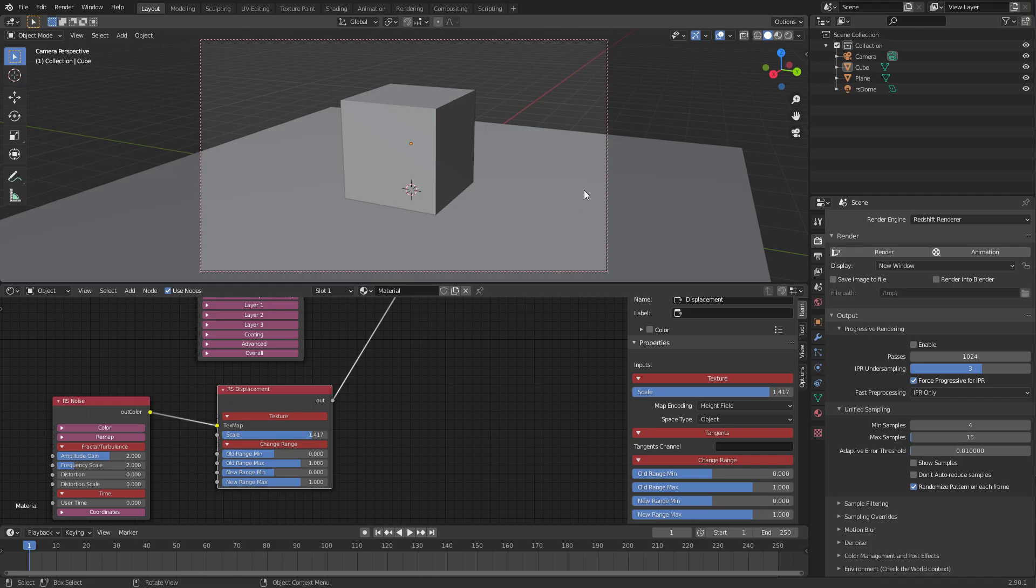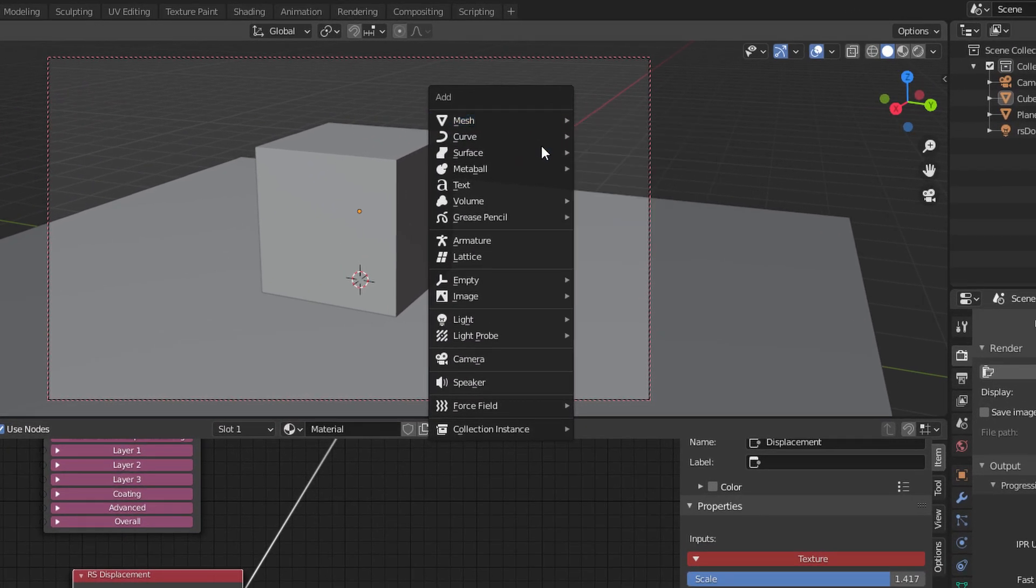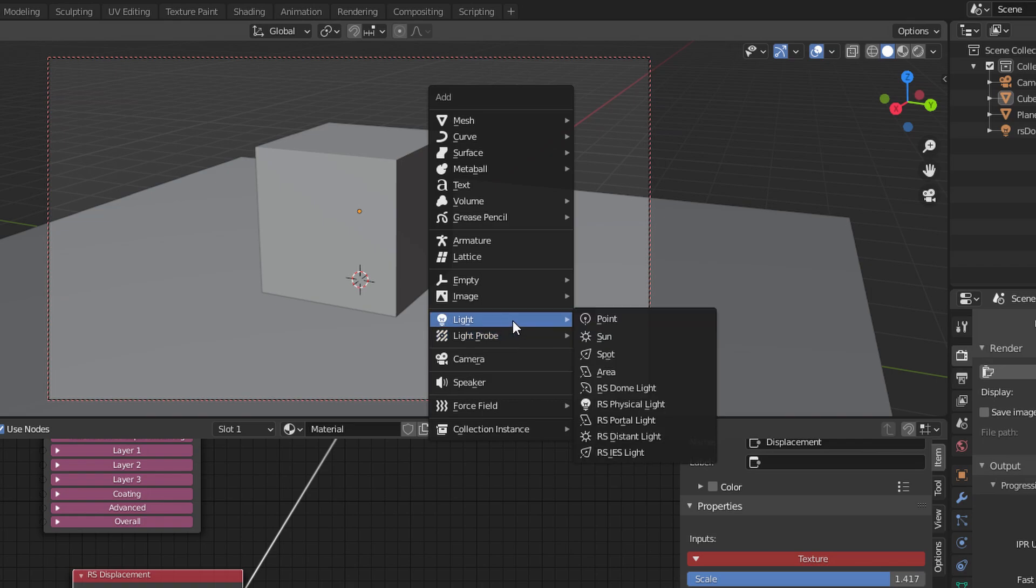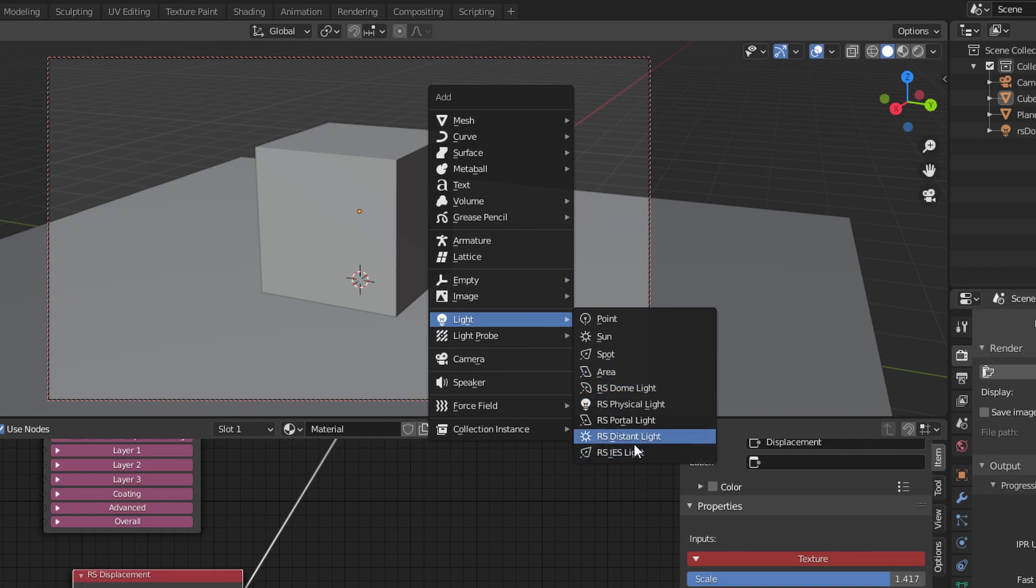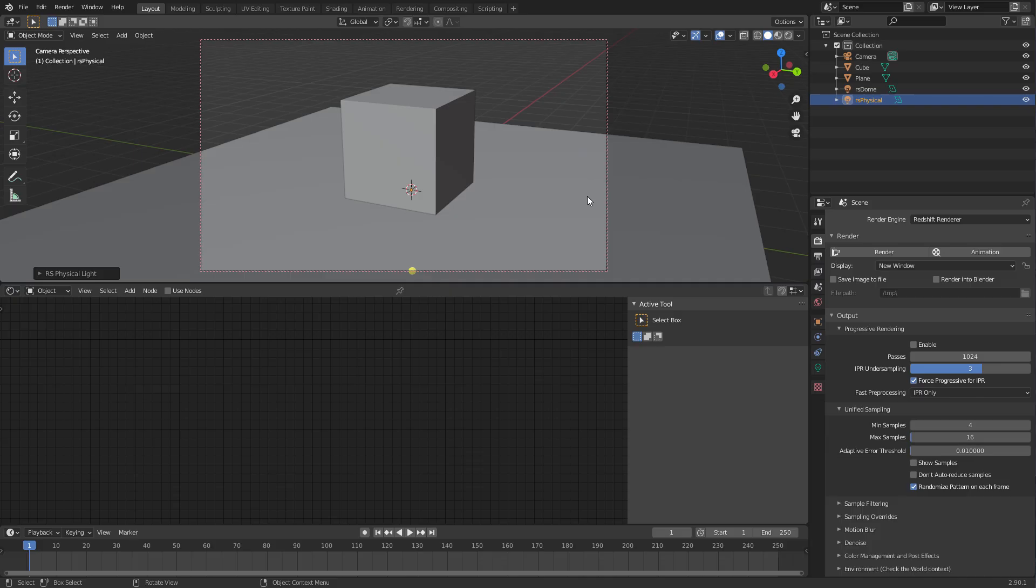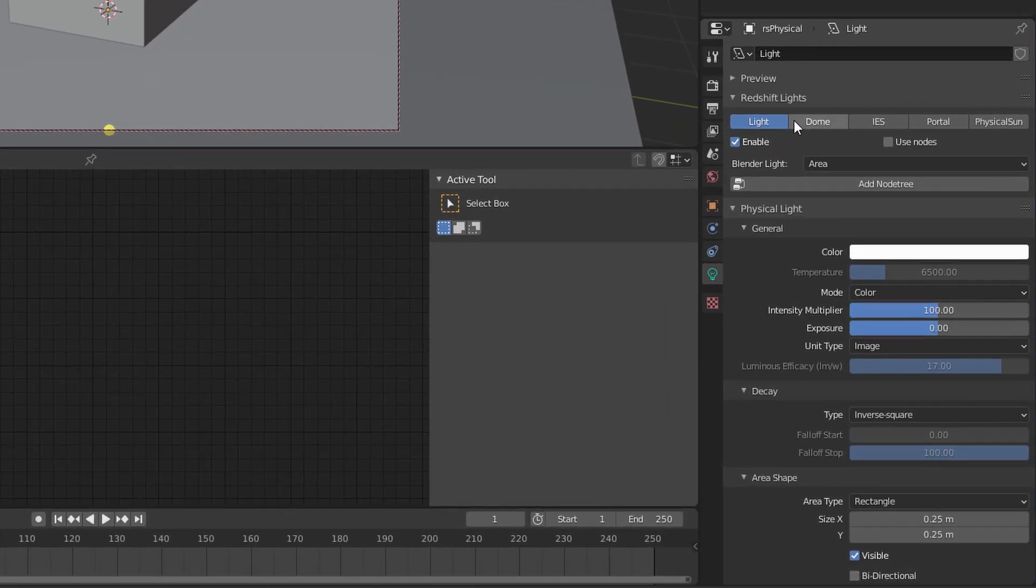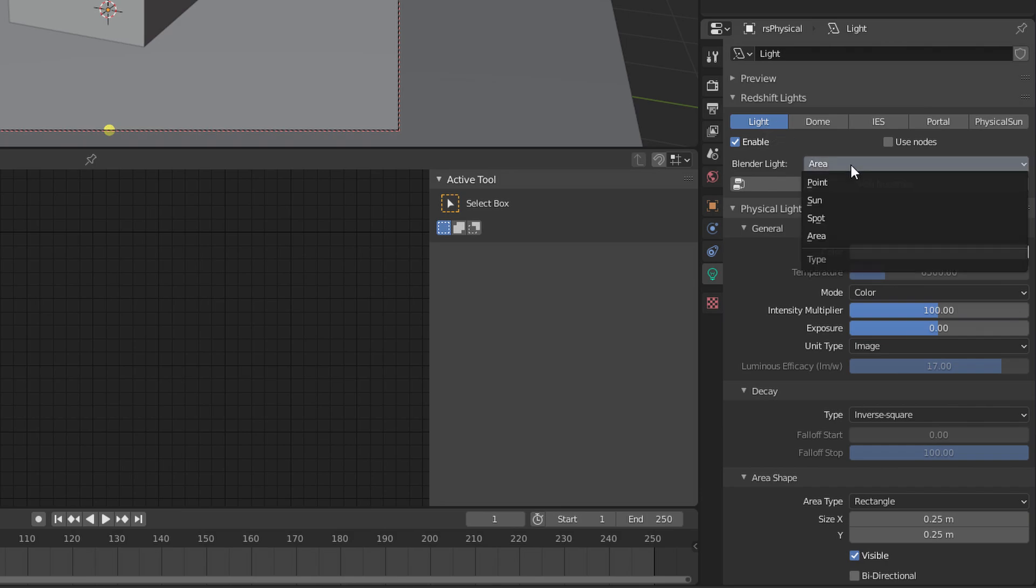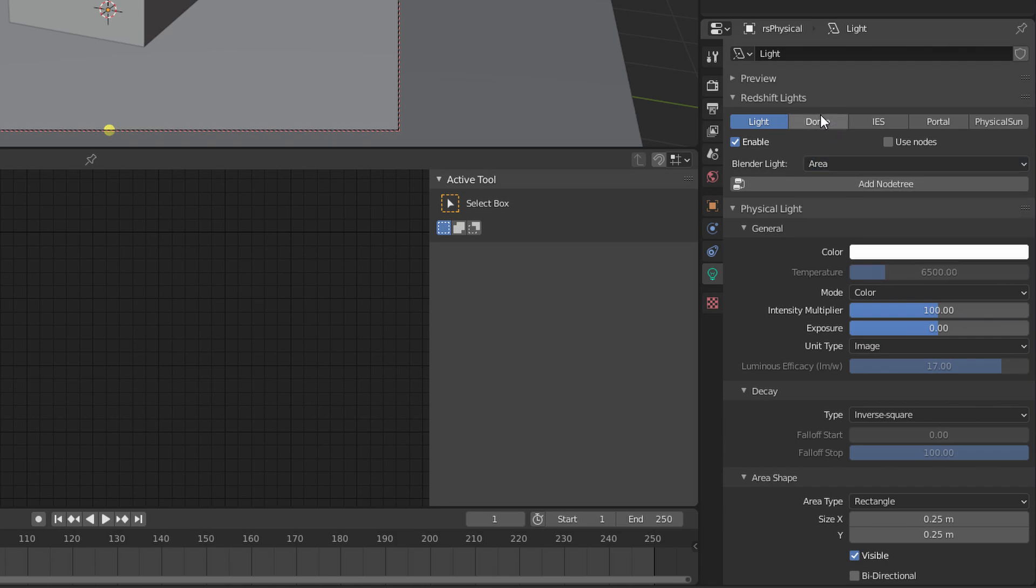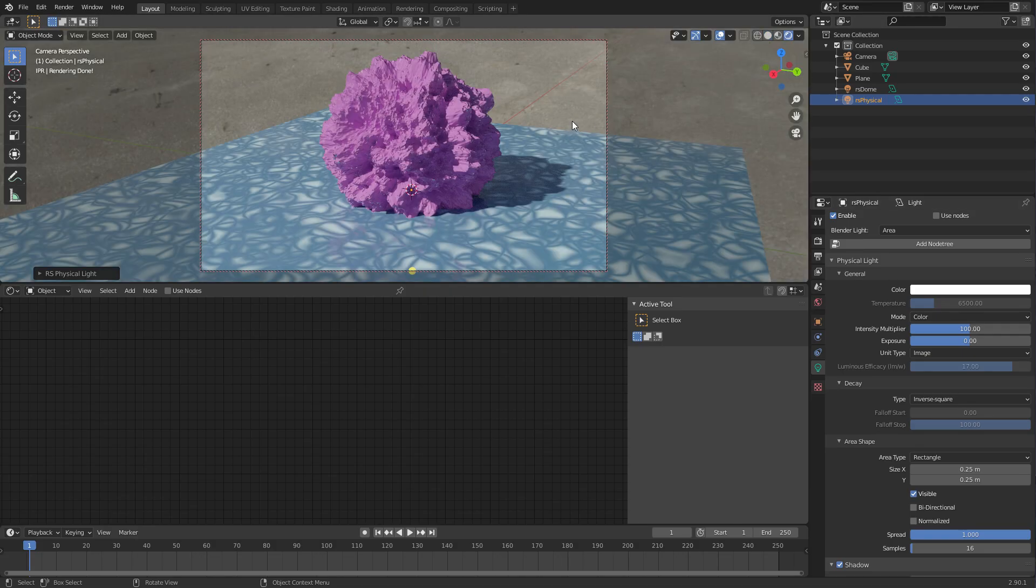So let's have a look at some other light types that we can use. We'll go Shift A, add a light, and you've got your Blender lights here, but then underneath you'll see this RS Lights. So we can do, generally you're going to use most of the time an RS Physical Light, and that contains a whole bunch of different kinds of lights. If you go into here, into the light tab, you can set it to be all the different types of lights that Blender uses. Then you also have all the Redshift kinds up here, like dome light, portal light, all this kind of stuff.